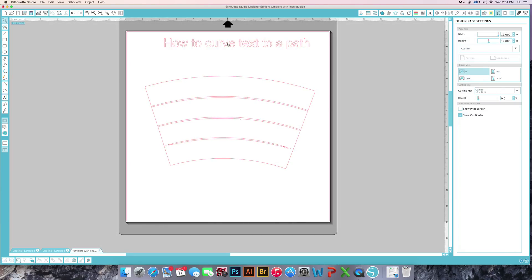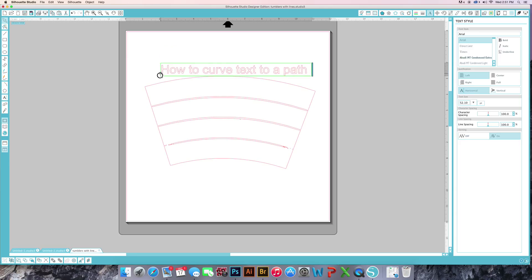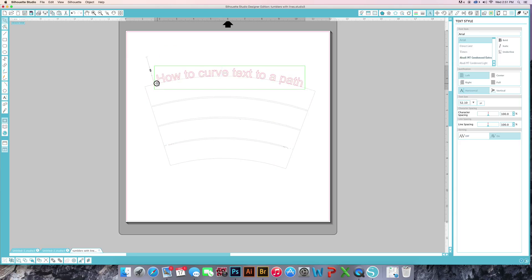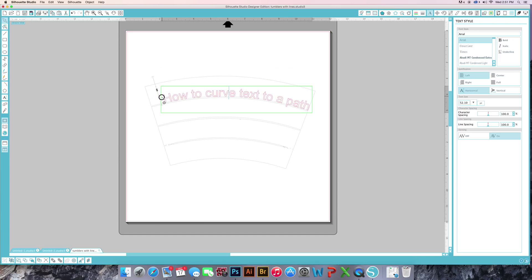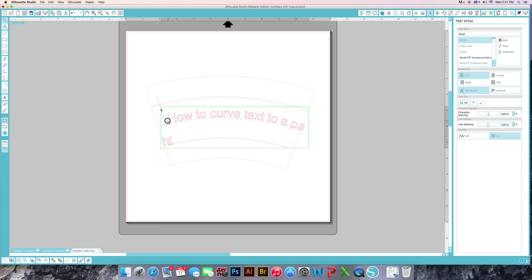So if we come up here and double click on our words, grab our little plus sign and drag it over here, it will grab to the lines and you can even move it down, each one.